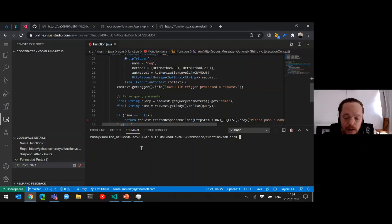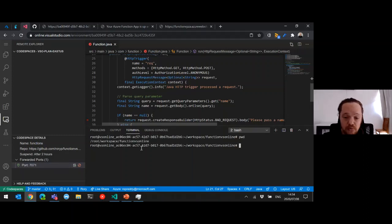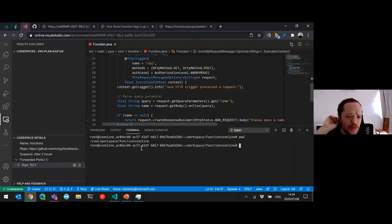I can go 'pwd' and I've got my running as root right now, but I can run anything — this is a Linux environment. I can create any documents I want, even Windows. Remember, there's a private preview of any Windows environment you want.